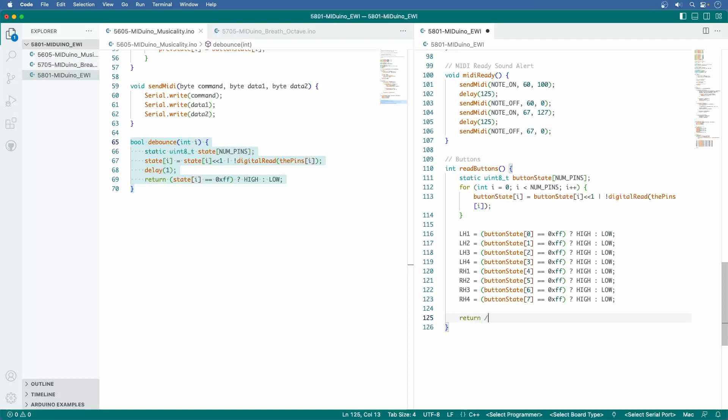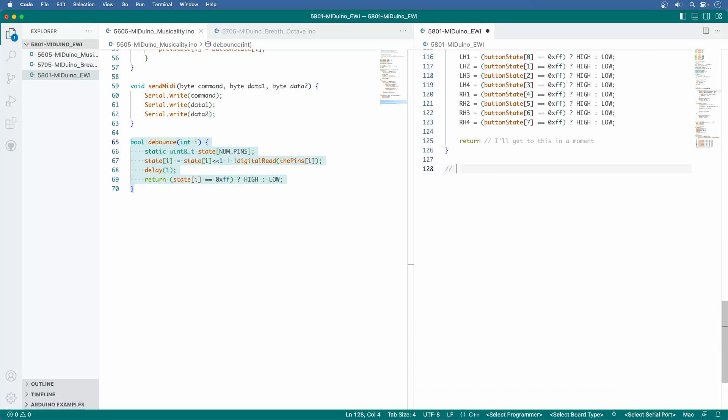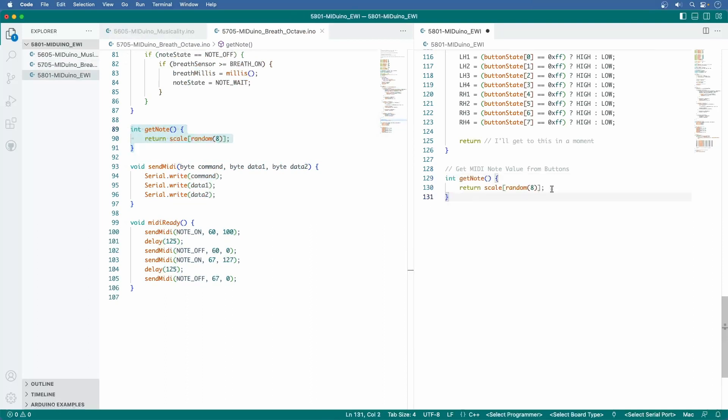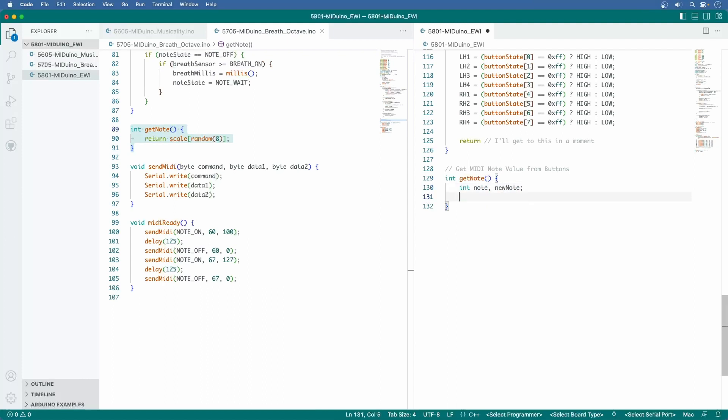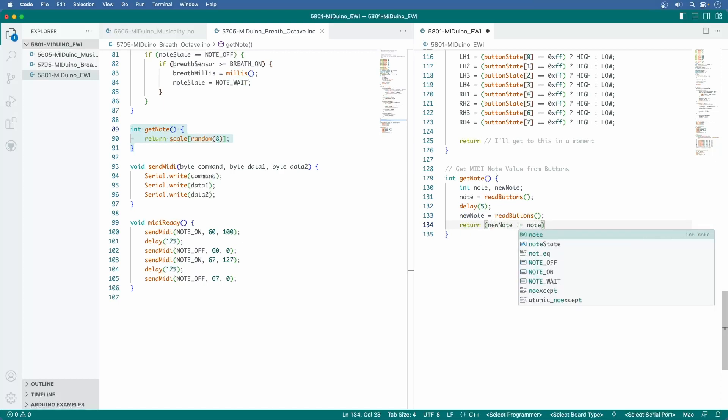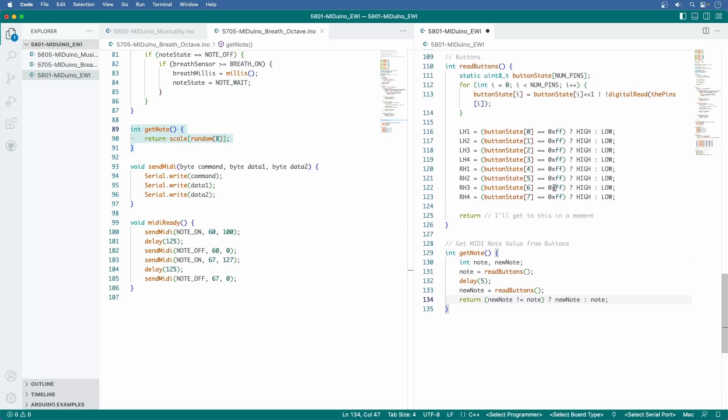Return. And I'll get to what this function returns in a moment because it gets complicated. Back in 5705, select this little get_note function and paste it in. Delete this line and type int note, new_note. Note equals read_buttons, delay 5 milliseconds, new_note equals read_buttons. Then for the return value, if they're different, return new_note, else return note. And that's it for copying and pasting.